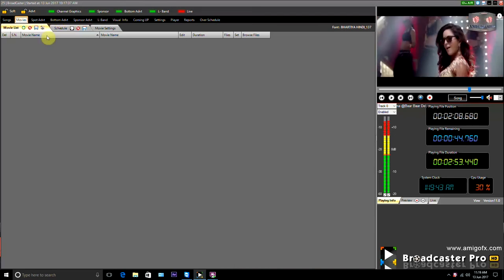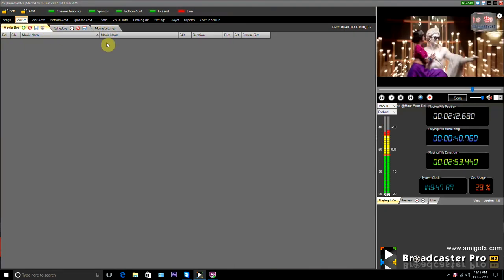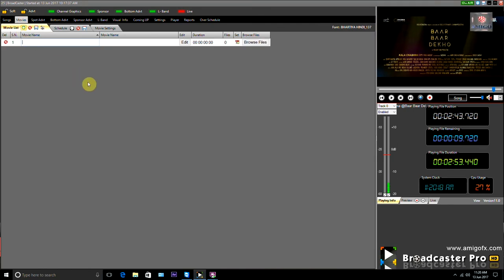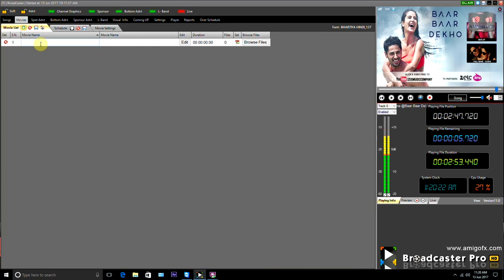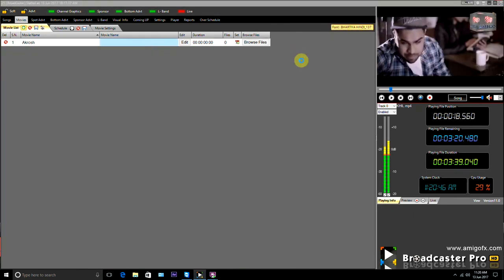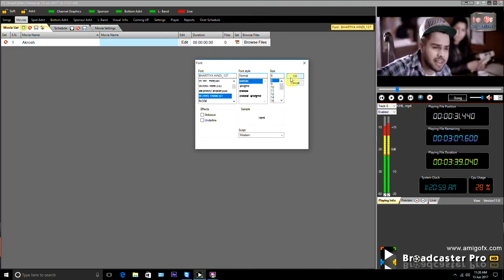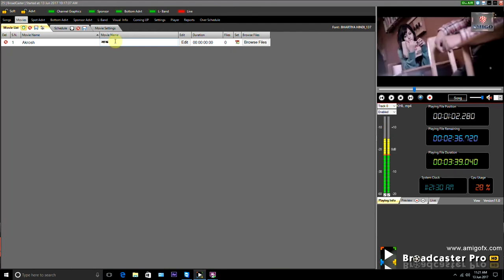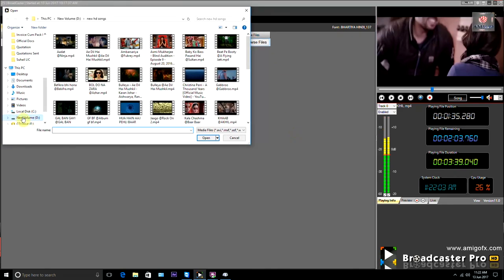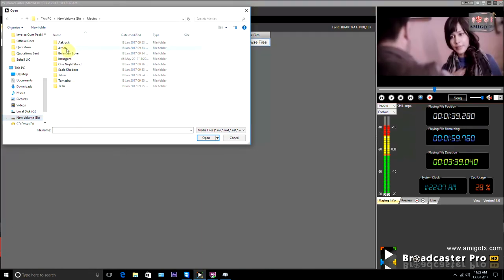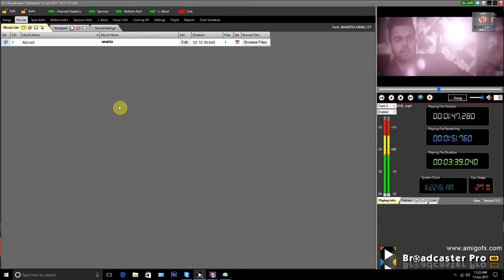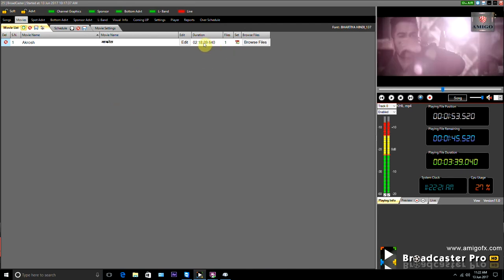Now let's see how to add movies. There are three tabs: Movie List, Schedule, and Movie Settings. To add a movie, click the Plus button and a new row is added. First type the name of the movie in English, then type it in the second language — select the font before typing. In this way you can create multiple movies. Click on the Browse File button to link the movie file and add the video file. The movie file duration is also shown here.